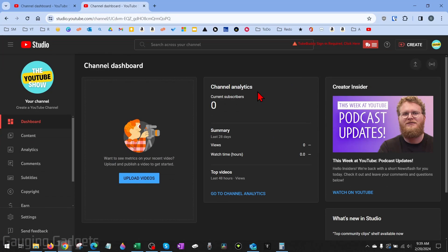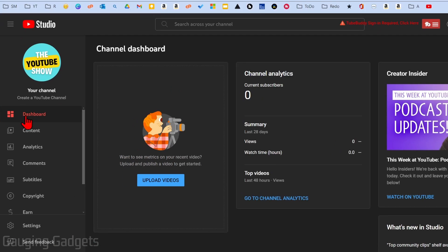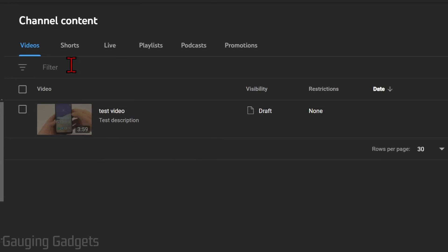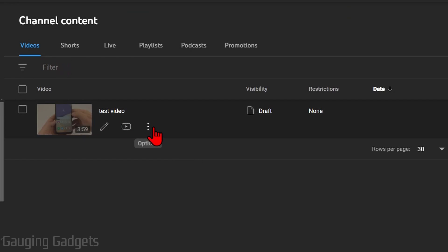In the YouTube Studio, go into the left sidebar and select Content. Now all we need to do is find the video that we want to download, hover over the video, and select the three vertical dots for options.